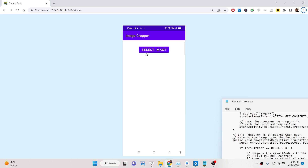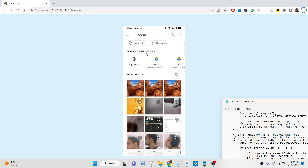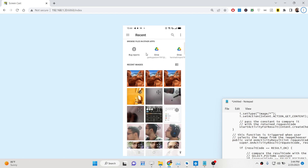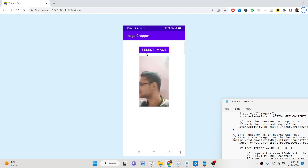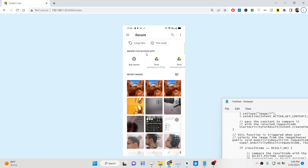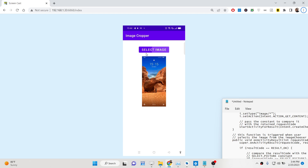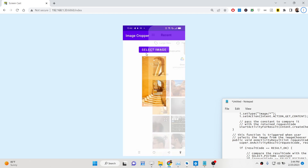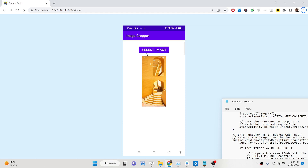This is basically the demo of this Android app. There is a button called 'Select Image'. I am running this on a real device and screen casting it. If I click this button you will see it will open my gallery. I can select any image and the live preview of the image will be shown to the user. You can change this image by clicking the Select Image button again.